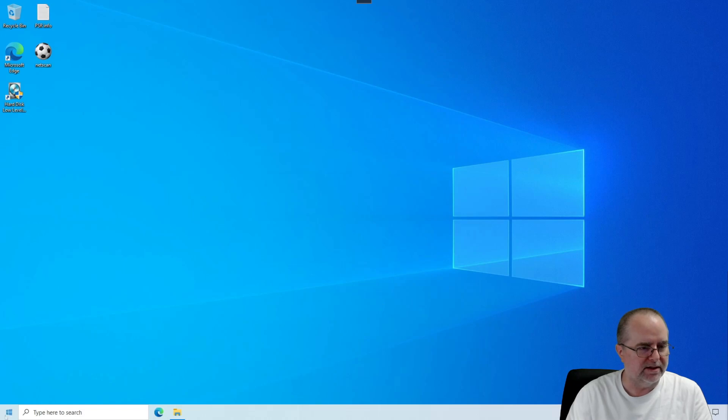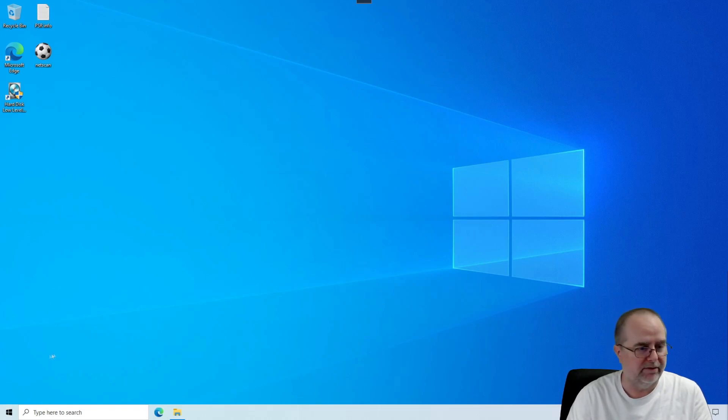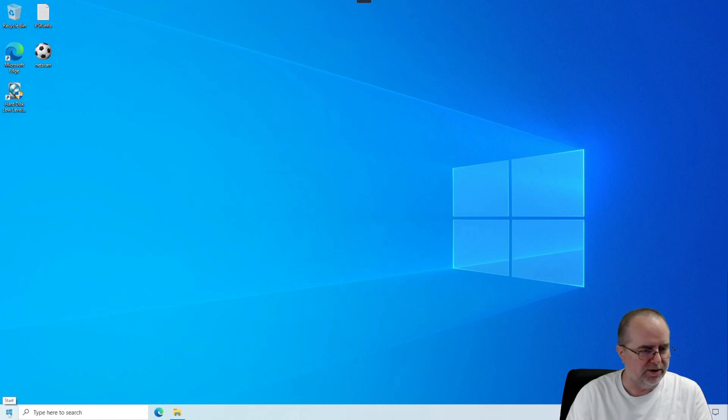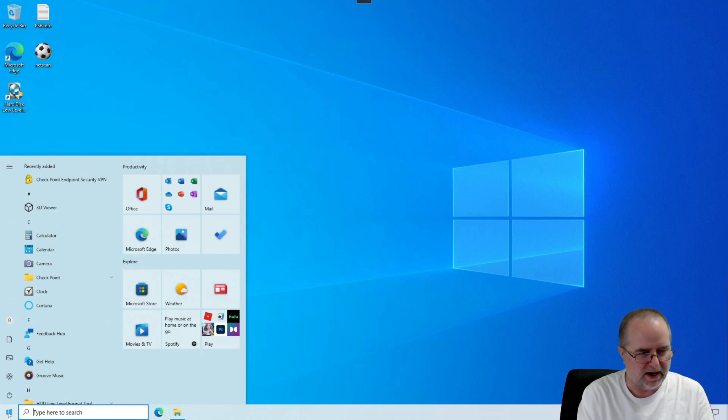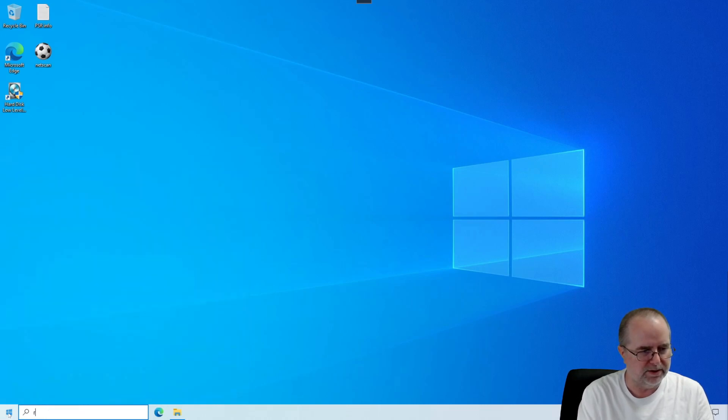The remote desktop software is actually built into Windows 10 and Windows 11 and previous versions of Windows as well. So if we go down here to the Start menu and click Start, and we just start typing in the search field, remote...